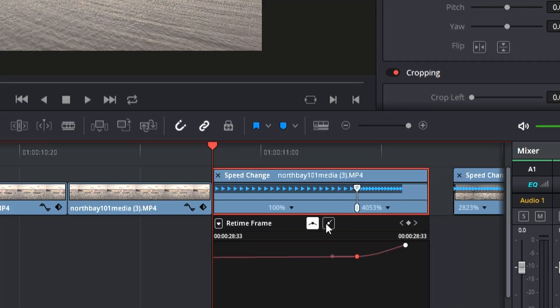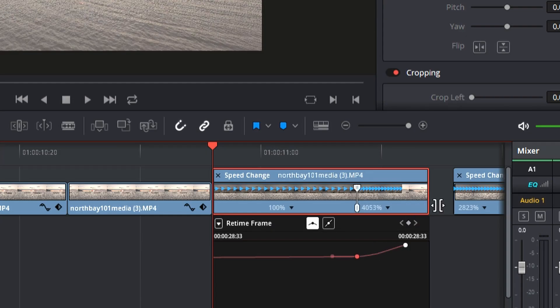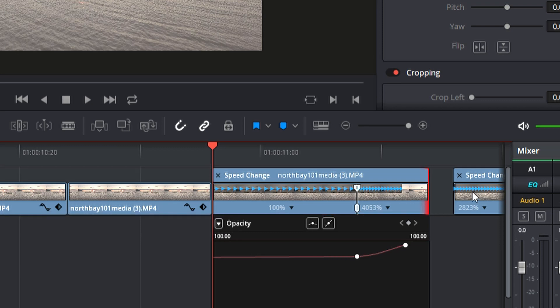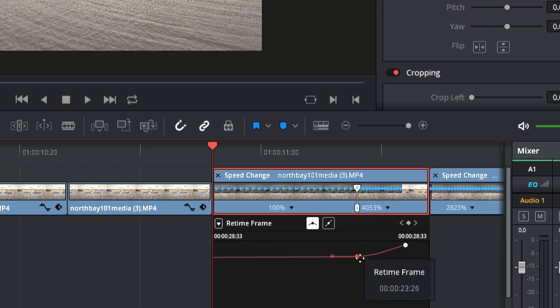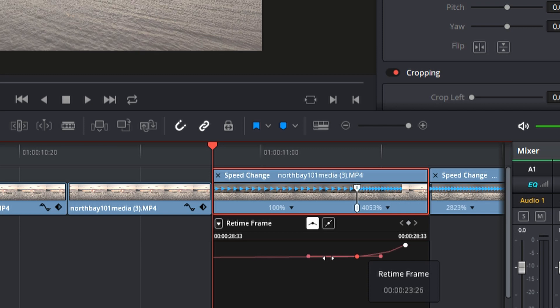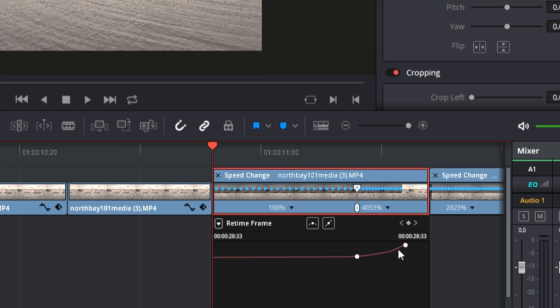Bezier is how you smooth it out. You click on the bezier option — it's just an icon, there's no name for it. Now you have the option to drag these little pinpoints on the end out, and it creates a curve. Rather than the abrupt jolt, you can do a curve. Depending on what style you're trying to portray to your viewer, you can either do the abrupt speed ramping or the curved, more elegant speed ramping. There are times for both.